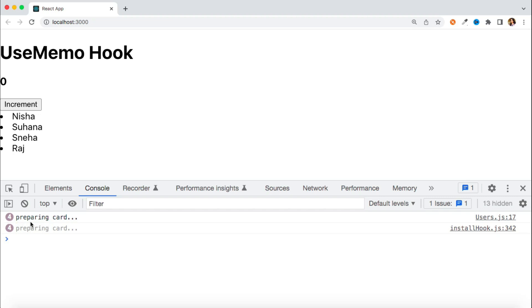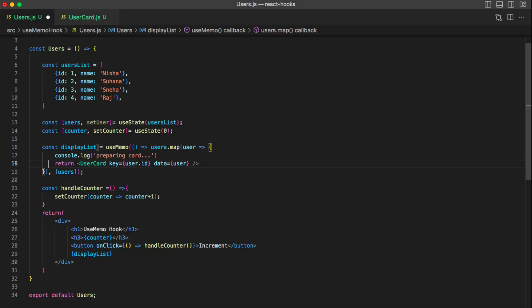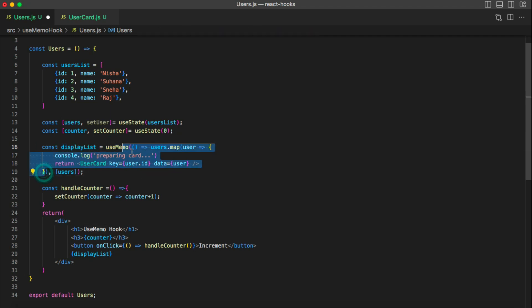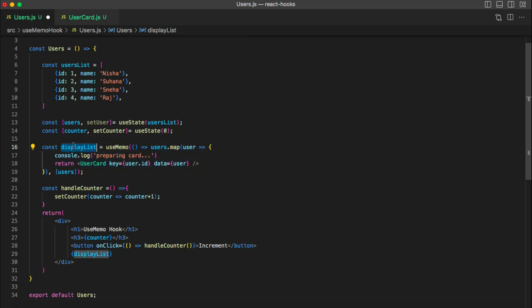Let's save the changes and test. It calls my component four times initially. Now let's click increment and see whether the logic executes again. You can see the counter state is updating but the logic is NOT re-evaluating. That's because I've cached the result with useMemo. The hook executes the factory function the first time and stores the result as a cached value. Until the users state changes, it will not re-evaluate the logic. This is memoization achieved with useMemo in React — UserCard is no longer re-rendering unnecessarily every time, which is very useful when you have a very large list.